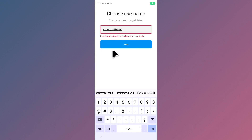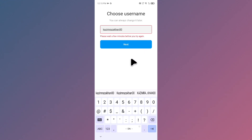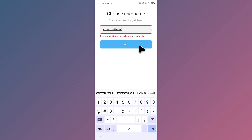Hello guys, welcome back to my YouTube channel. In this video I'll help you how to fix the 'please wait a few minutes before you try again' error on Instagram. When you try to log in to your Instagram account or create a new account and you are facing this issue, I'll help you how you can fix this problem.